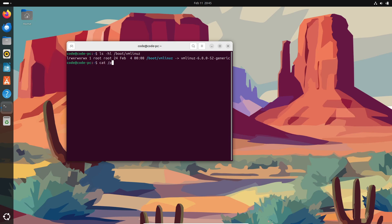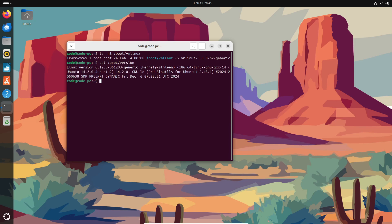On the flip side, there's the microkernel architecture. Here, the kernel is super minimal, and many of the services run in user space rather than kernel space. This design difference sparked the famous debate between Andrew S. Tannenbaum, the creator of Minix, and Linus Torvalds back in 1992.